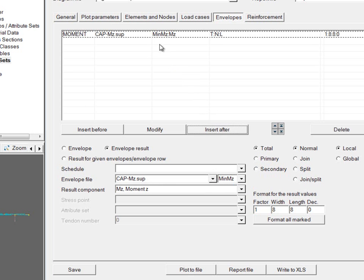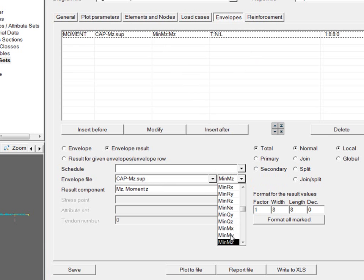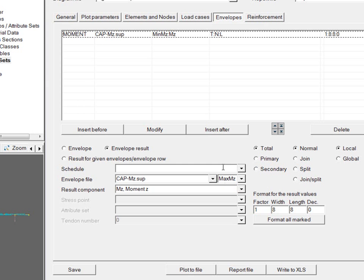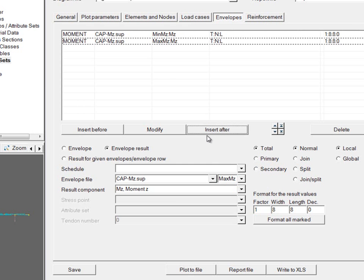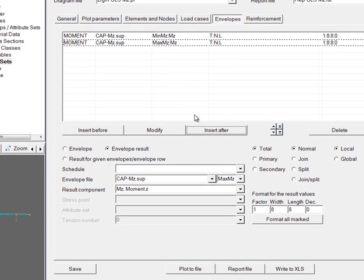In addition to this, I might also want to look at positive moments. So I can, again, come choose a leading result of maxMZ and insert after again. Now I have the minimum moment and the maximum moment for this envelope file.